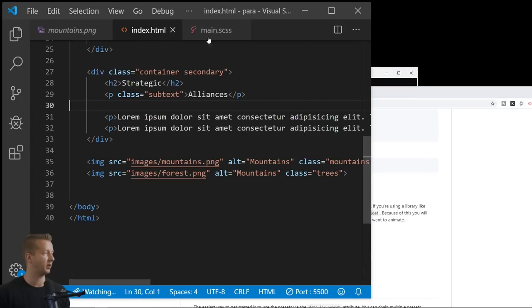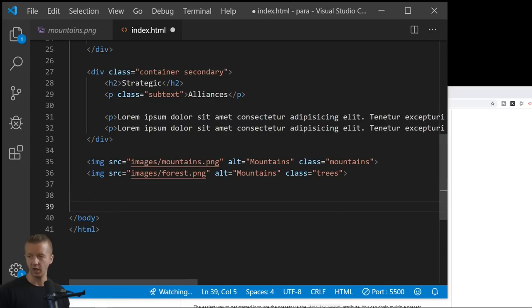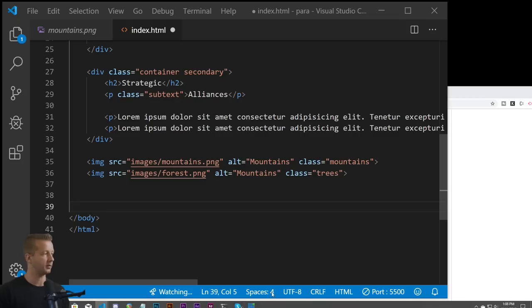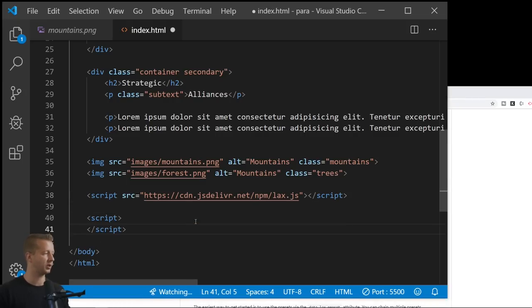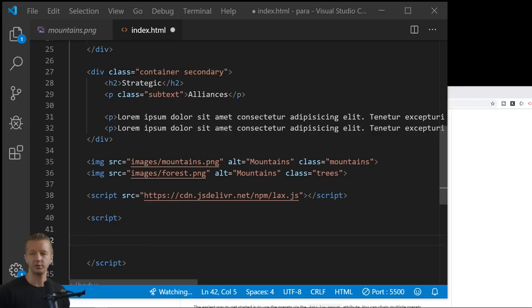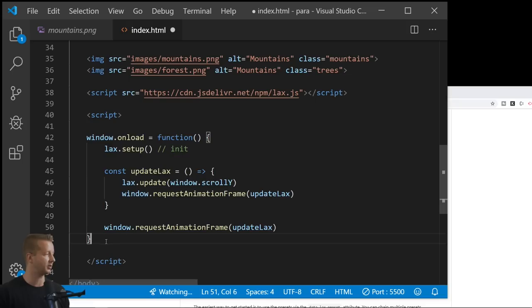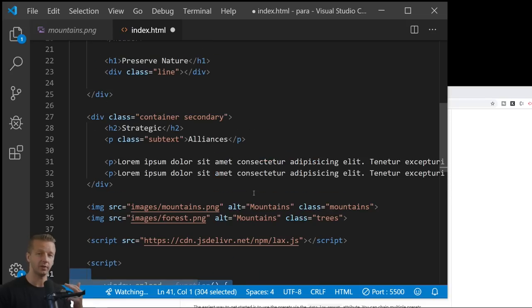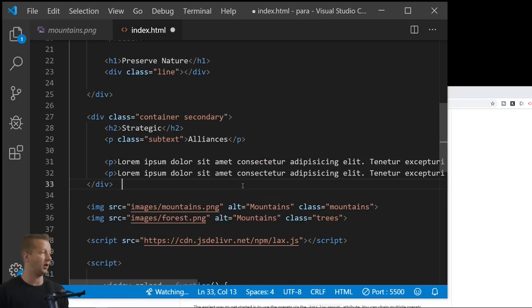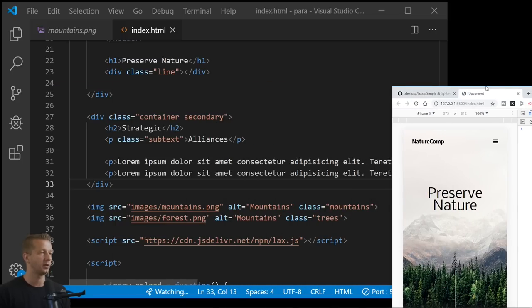Back in index.html, we're done with the CSS. We import the CDN script in the head, then add a small JavaScript block to initialize lax.js — that's all the JavaScript we need. Now we only deal with HTML attribute values to get the parallax working. If we save right now nothing happens yet because we haven't added any attributes.